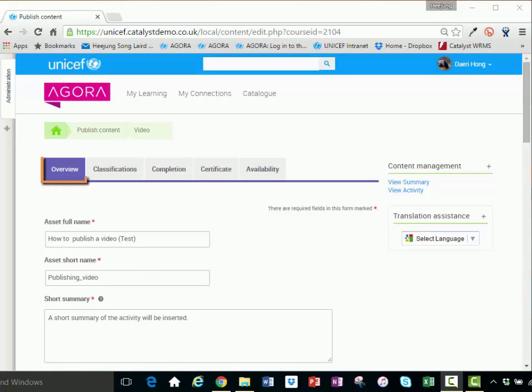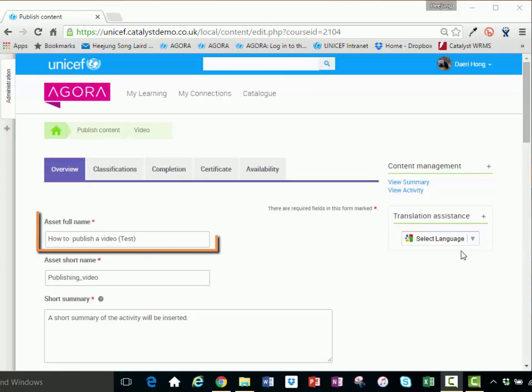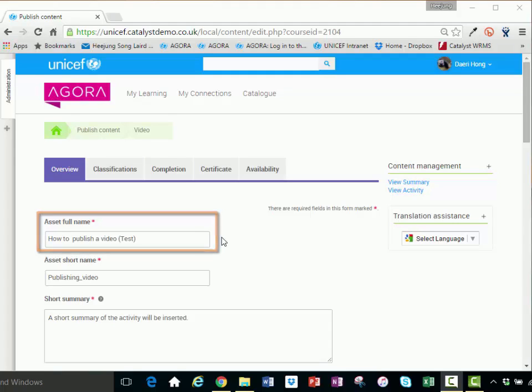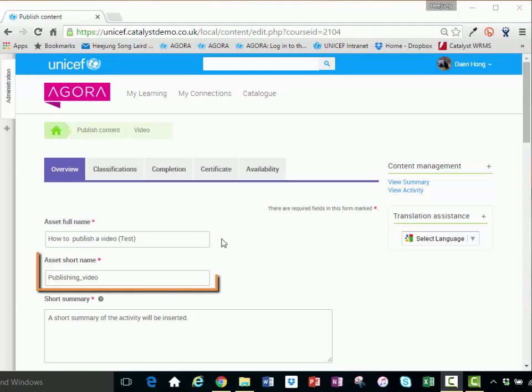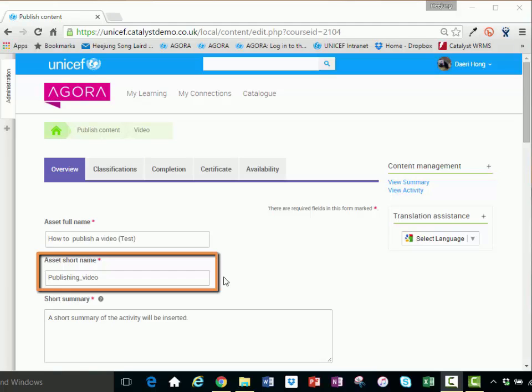The overview tab displays essential information about the asset. Asset full name: Type in the asset full name. Try to keep the name short and descriptive of the subject it covers. Asset short name: For the asset short name, select keywords or phrases from the full name. You can use an abbreviation of the full name. The short name will be displayed in the breadcrumb of the activity.